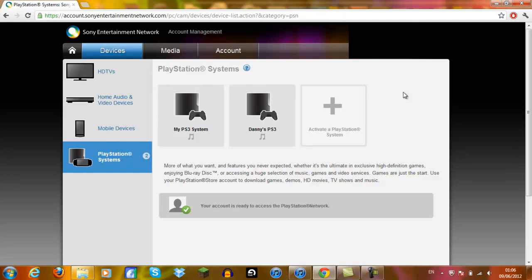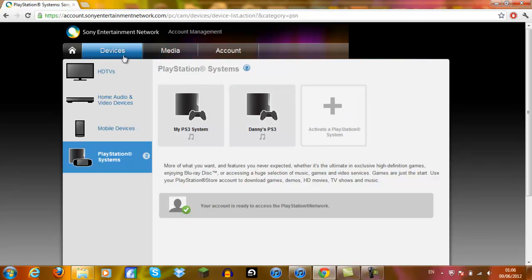So in order to deactivate your account using your PC only, you need to do the following steps. First of all, once you've signed in, you go to devices. It should automatically go there.